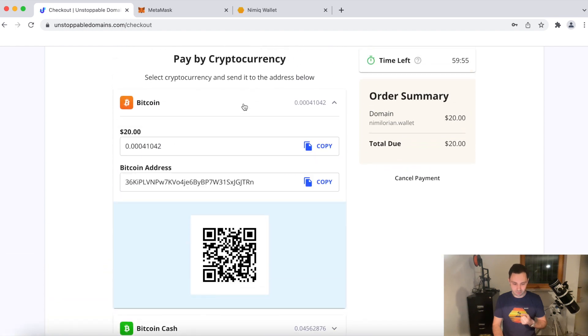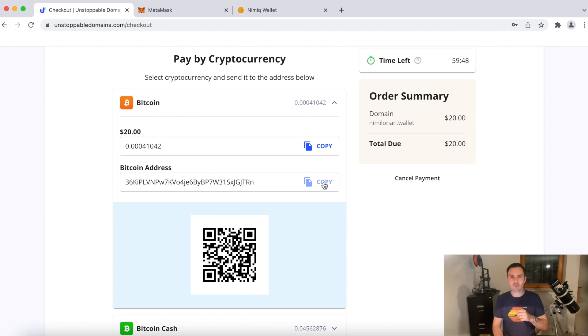We're going to pay in Bitcoin. Here's the address. So I'm just going to quickly make the payment and I'll be back in a second.